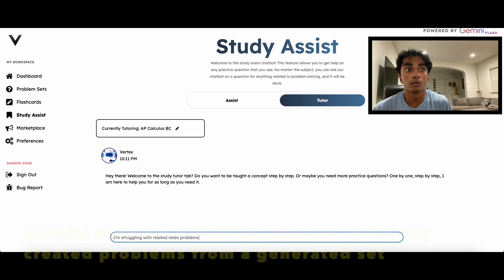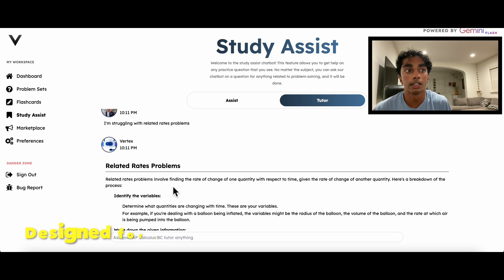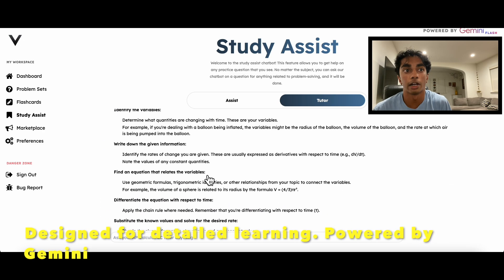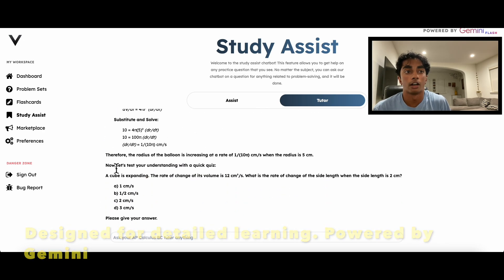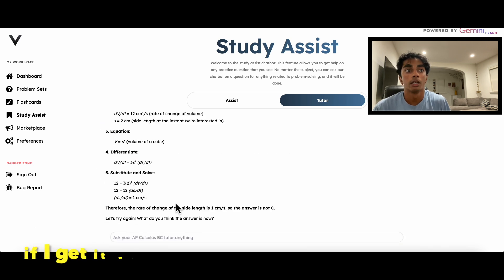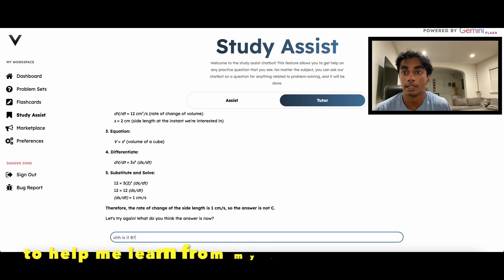Struggling on a specific concept? We have a tutor mode designed for every class, designed for detailed learning, powered by Gemini. It works by walking me through requested concepts and gives me mini quizzes along the way. If I get it wrong, I get hints to help me learn from my mistakes.